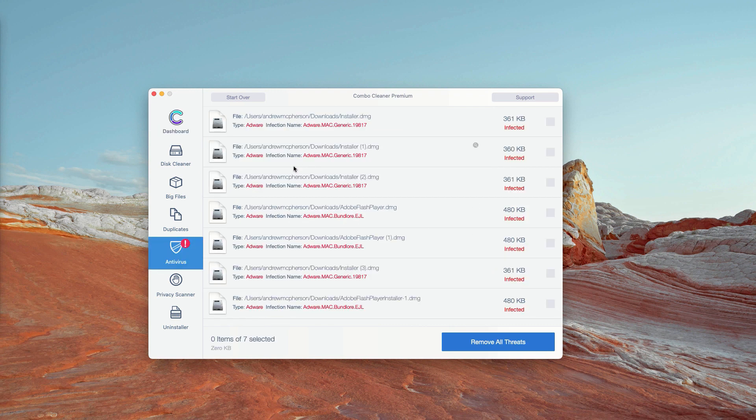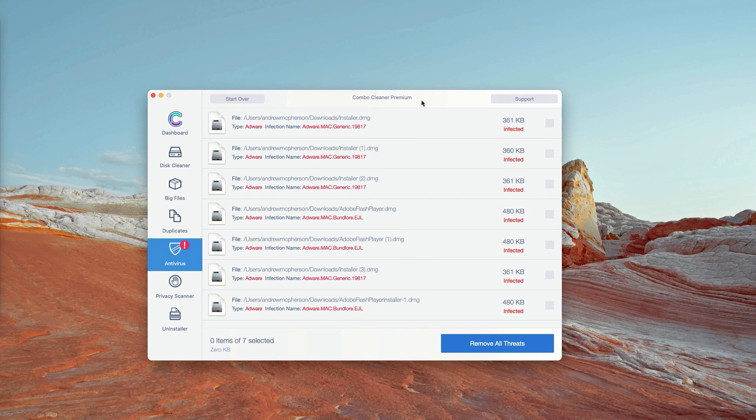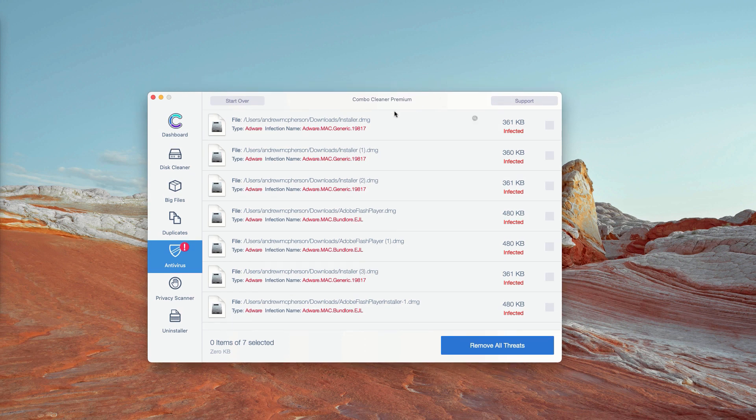The program will show you the exact number of threats plus you'll be able to know their exact location in your Mac. How to get rid of these threats manually and for free.